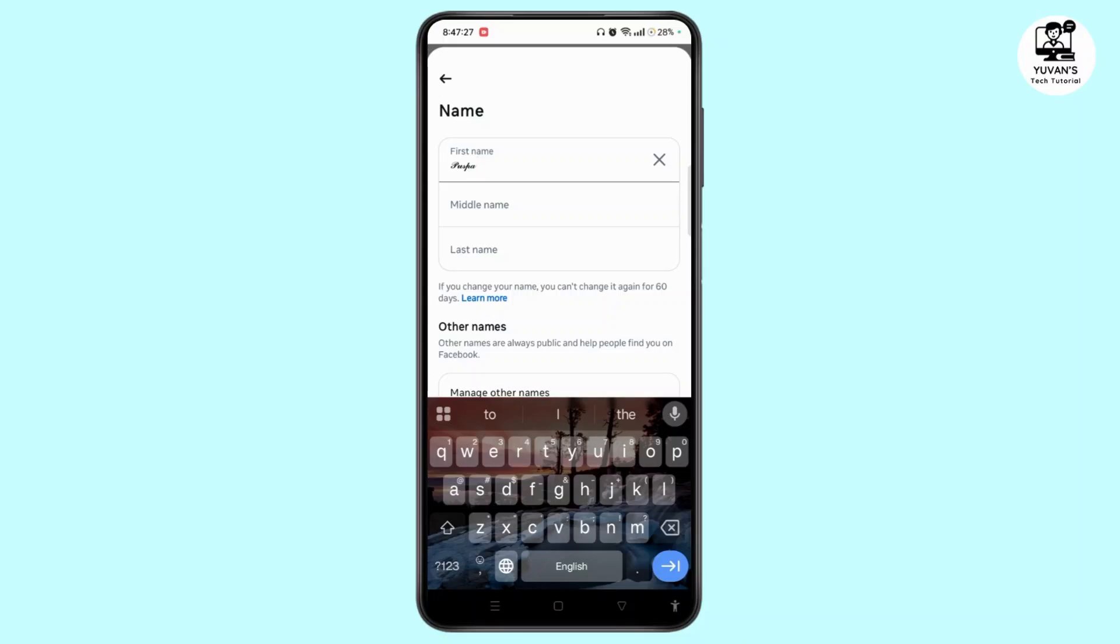And that's it. Now you have a stylish font for your Facebook name. I hope this guide was helpful. If it was, then do like, share, comment, and don't forget to subscribe. Bye.